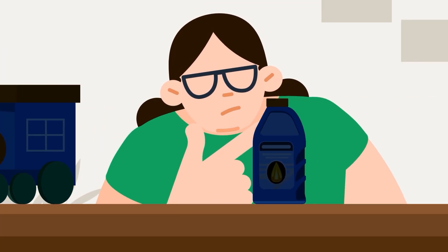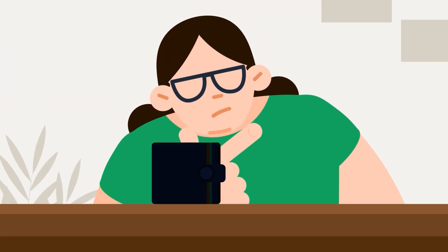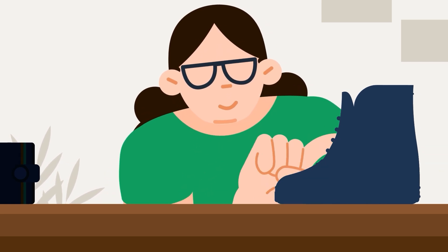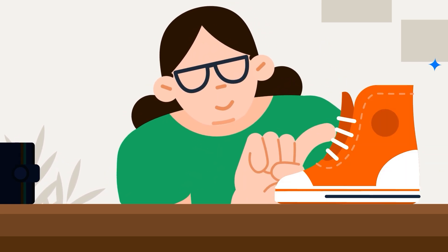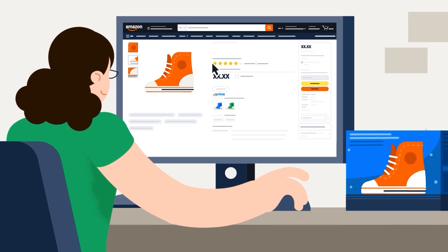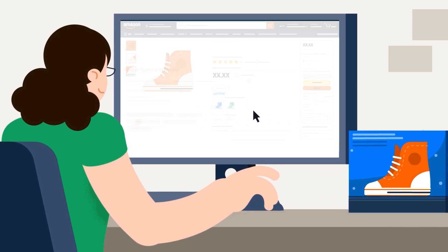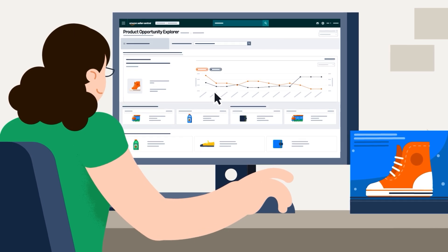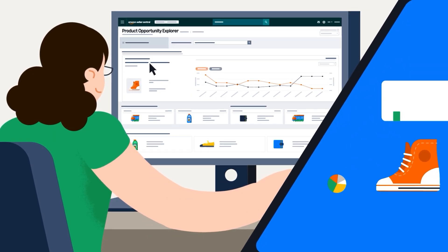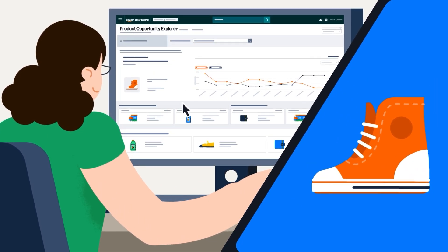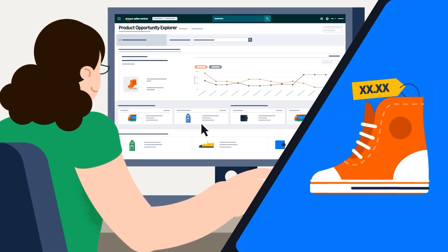Determining the right products to sell on Amazon is a critical foundation for brand success. If you have a registered brand, Product Opportunity Explorer can help you make data-informed decisions about what to offer.